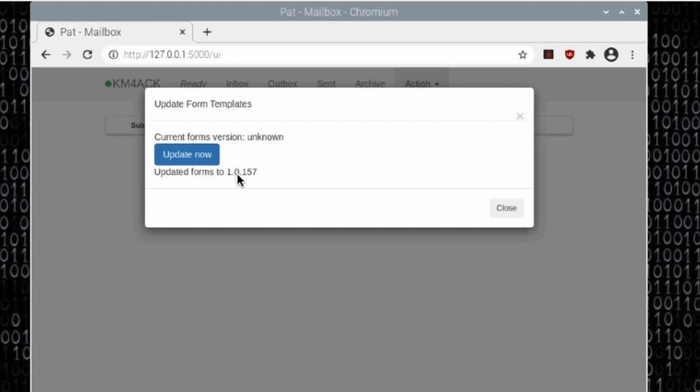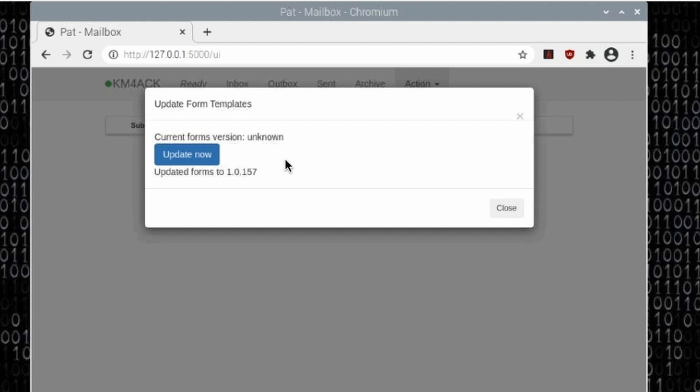I have, once or twice while playing with this over the last few days, ran into an error message right here. You'll get some red text here instead of this Updated Forms. If you do run into that, go ahead and try clicking the Update Now button again. In fact, on one particular instance, I had to do it two or three times before I did see this updated to the latest version message. After clicking on it a couple of times, it did finally go ahead and download the forms. I'm not sure if that was an issue with the server that it's downloading from, or if it might have been a local issue here that I was having with my internet. But, you do just want to get it to where it says Updated Forms to and that version number.